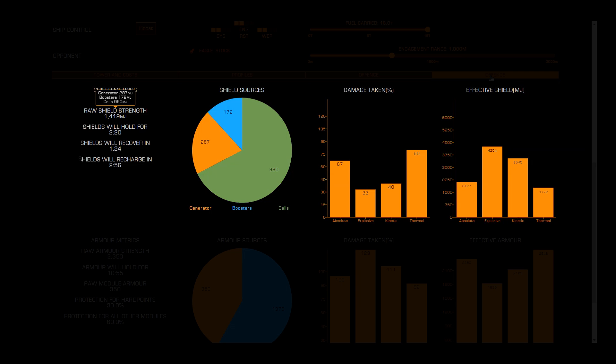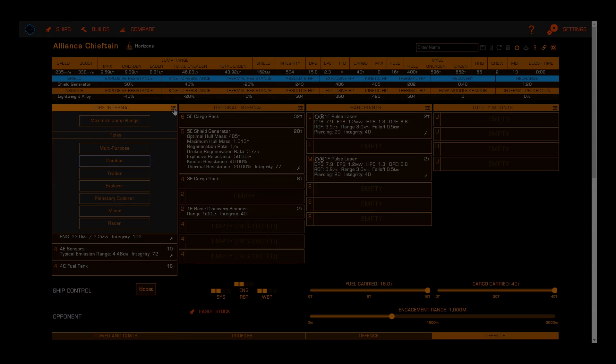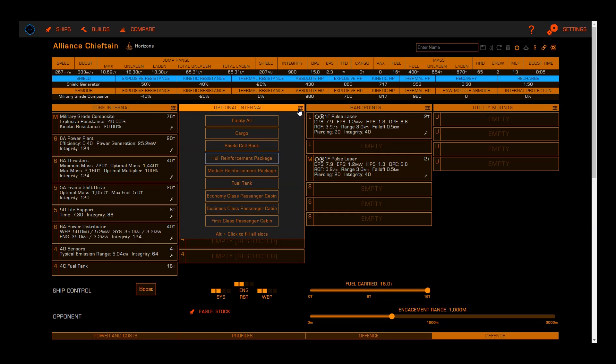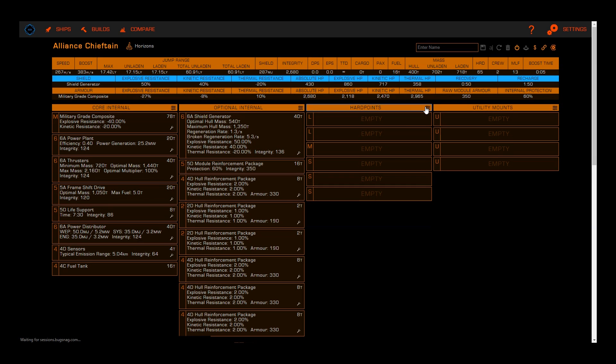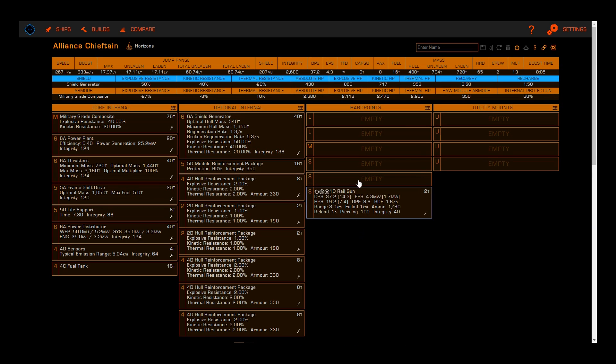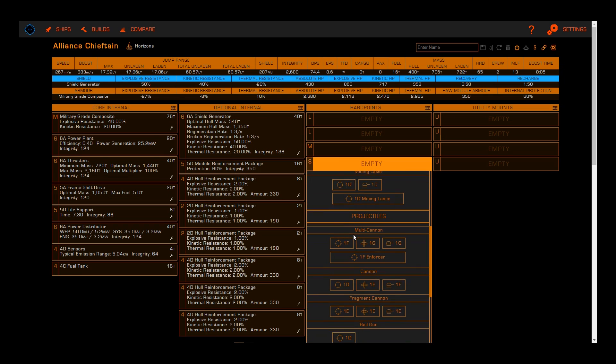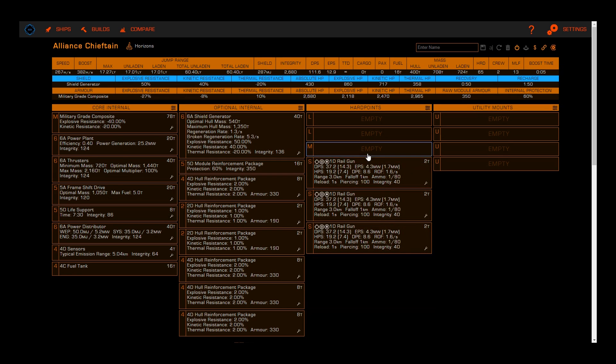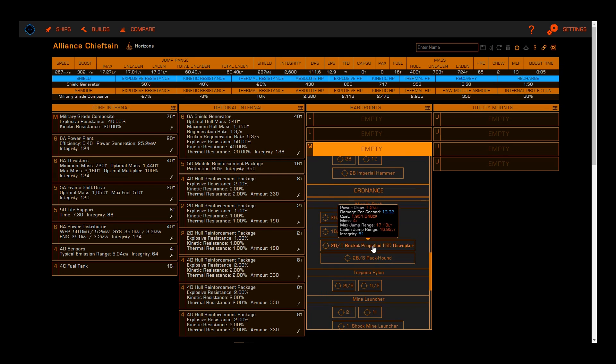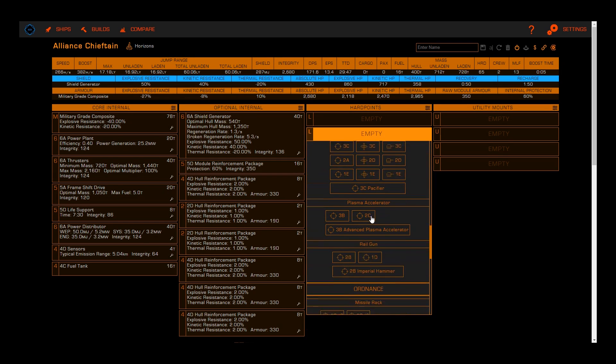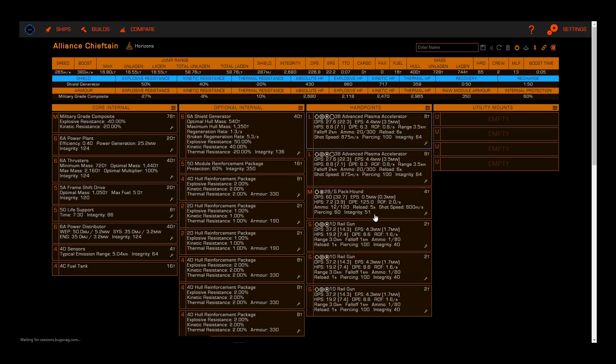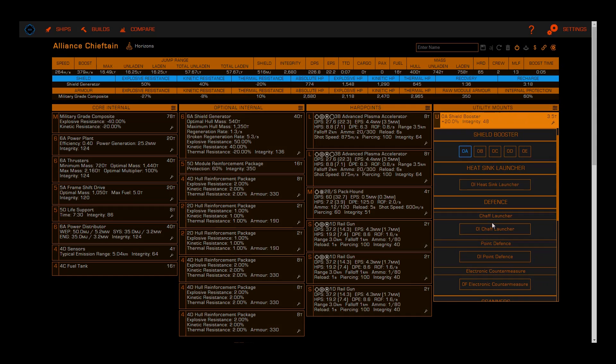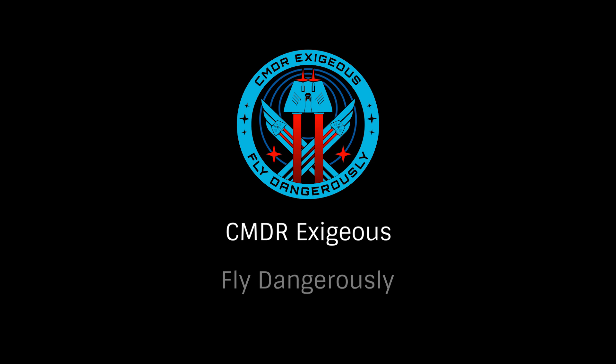The Coriolis shipbuilding tool is an extremely important resource for all commanders, especially those building engineered combat ships. Something that should be consulted before any outfitting and engineering begins in-game, becoming comfortable with the tool is rather important for commanders new and senior alike. Once again, this has been Commander Exegius, reminding you to fly dangerously, and thanks for watching.